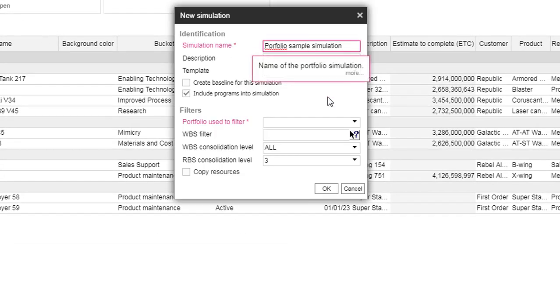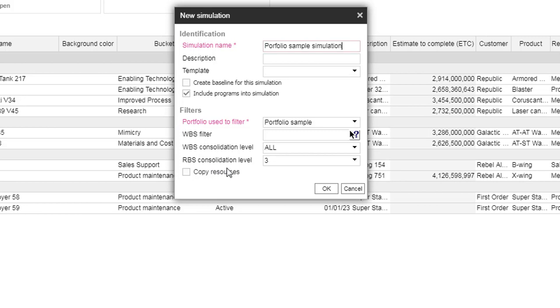To create a simulation, it's really simple. Go on the project module homepage and select the creation button.